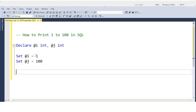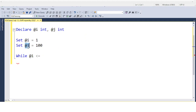Through the looping concept, if you want to print 1 to 100, you need to use a WHILE loop. You can also use a cursor. The condition here is: WHILE @i less than or equal to @j.